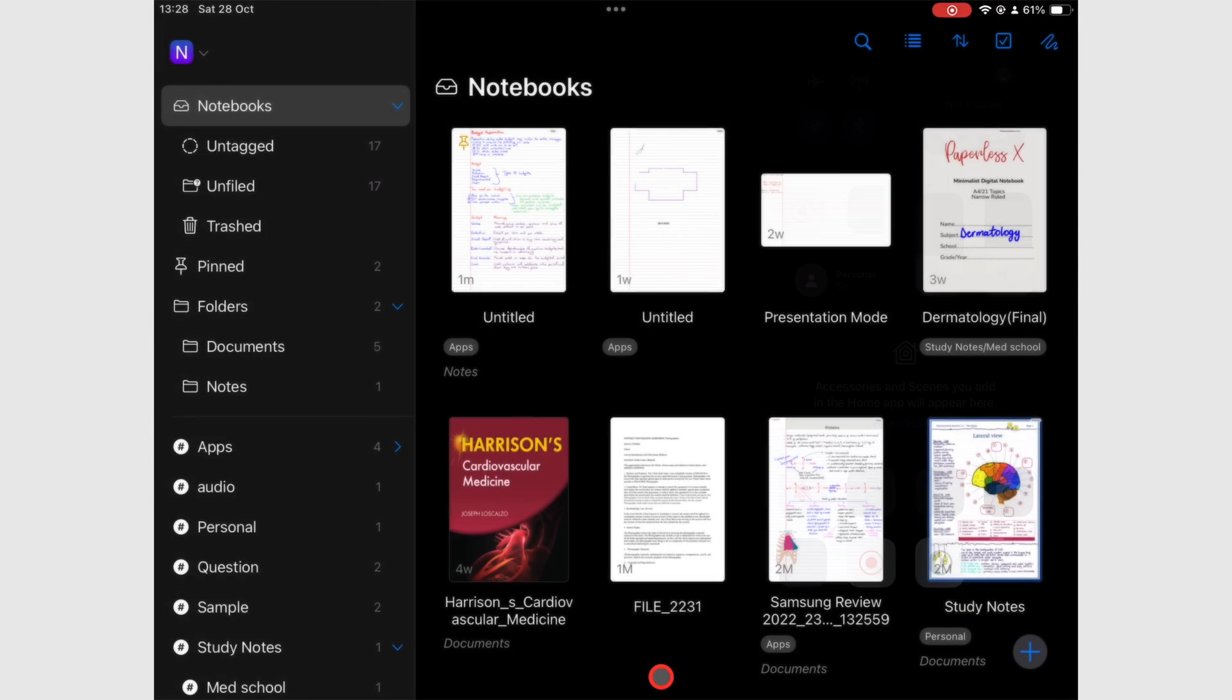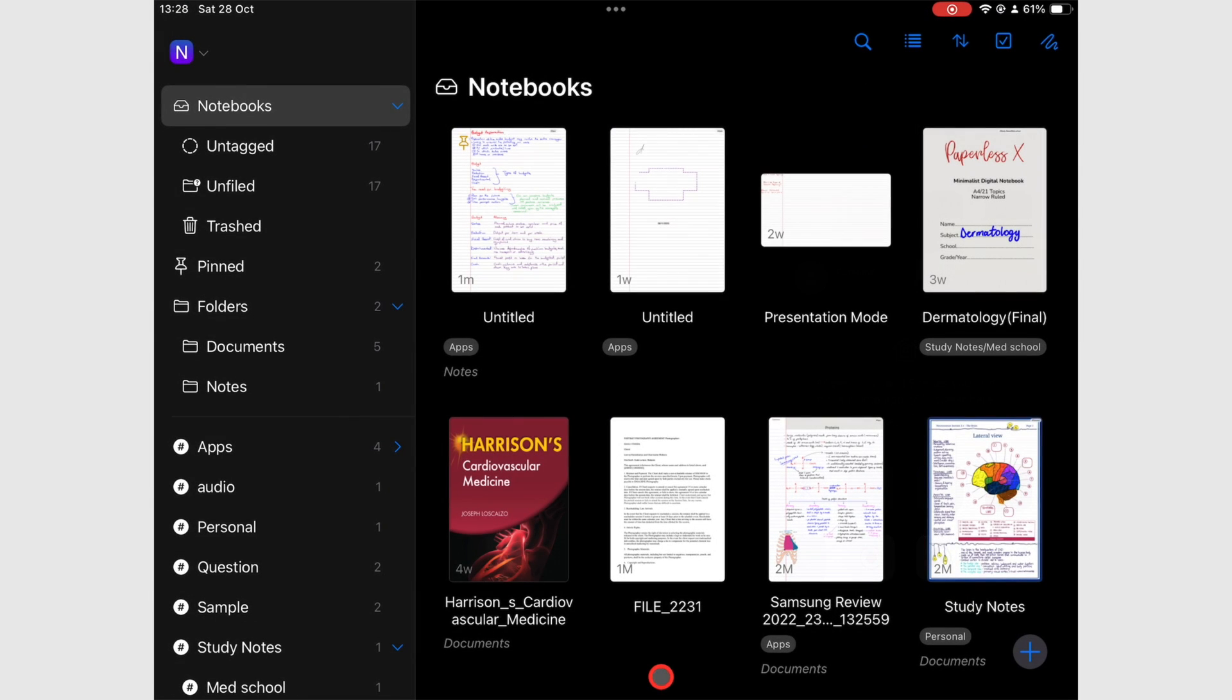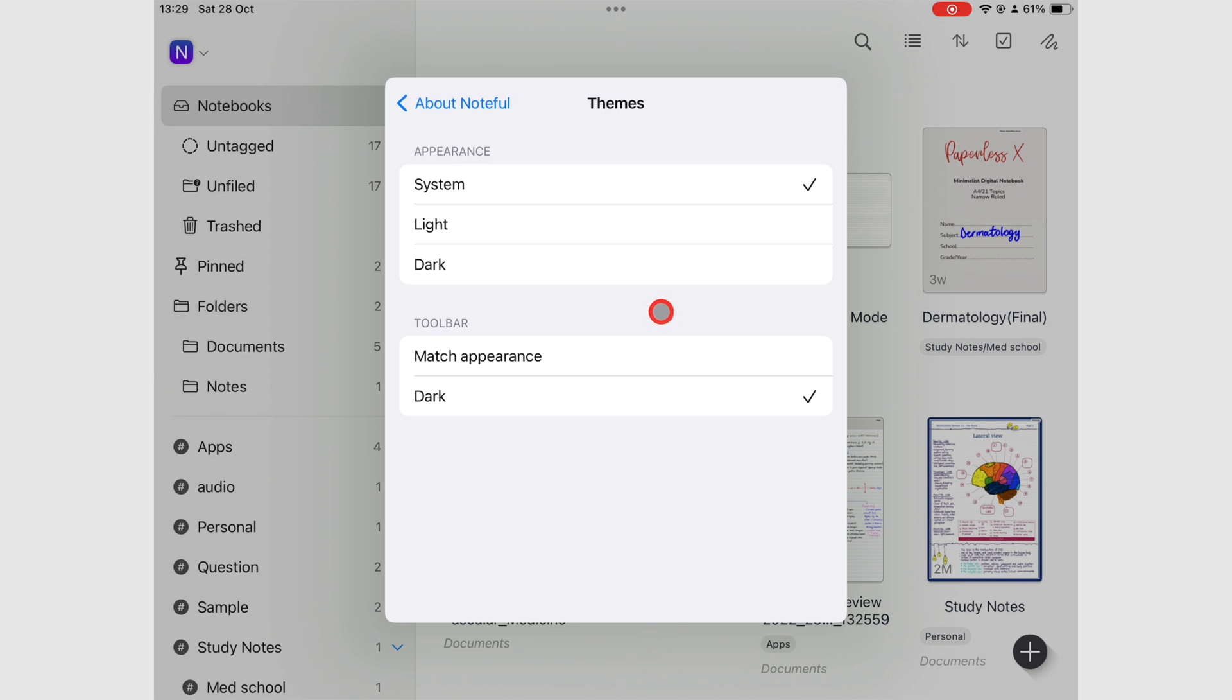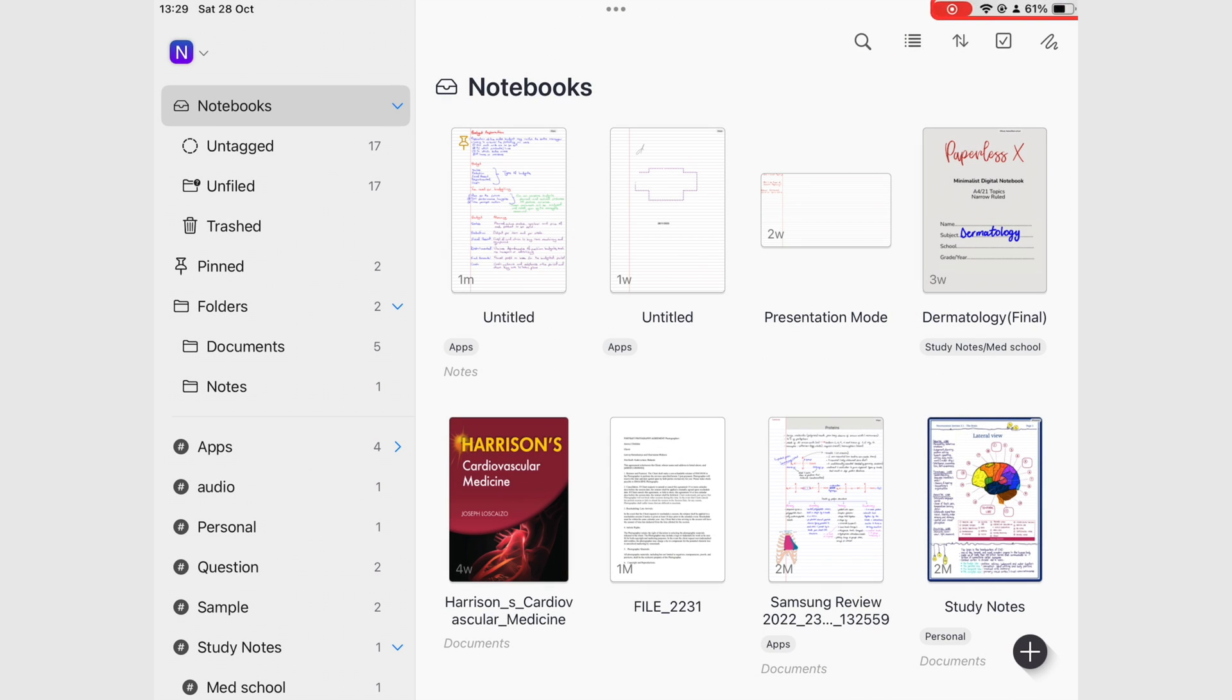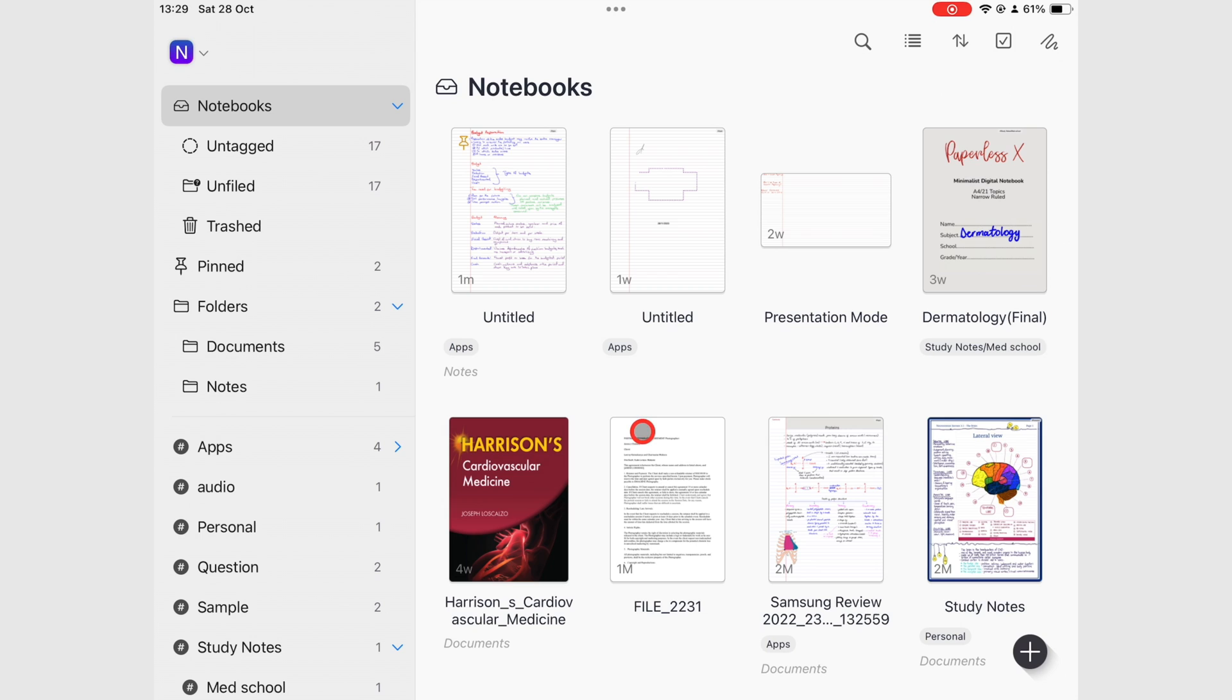Noteful does not support true dark mode. It only switches the user interface, but your notebooks don't change. When you choose light, it means your app permanently remains in light mode, even if the iPad is in dark mode.